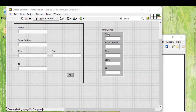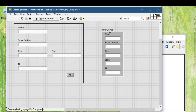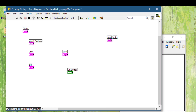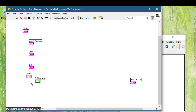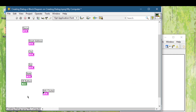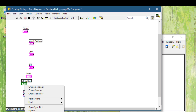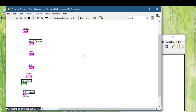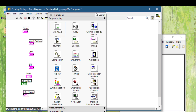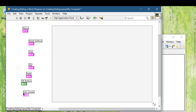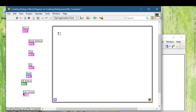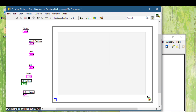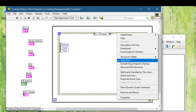Now let's connect this info cluster to our connector pane and then proceed to the block diagram. Let's change this cluster to an indicator. Then let's write some code for it. Let's place an event structure to monitor the OK button press.